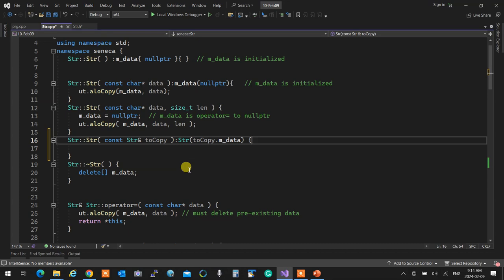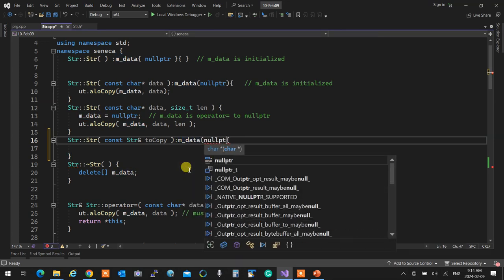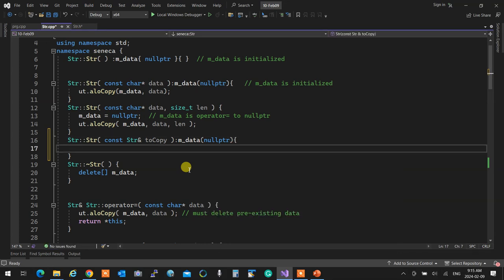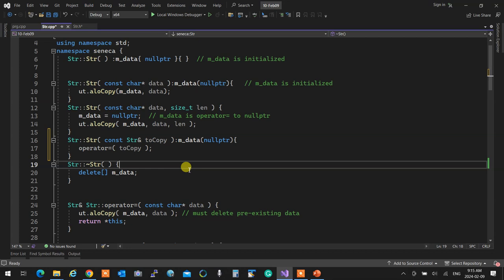There are two ways to implement the copy constructor. You can do it manually: set m_data to null, then allocate and copy from the source. Or the easy way: reuse your assignment operator — set m_data to null first, then call `*this = to_copy`. Because you made m_data null first, the assignment operator won't fail. It's as if you're setting an empty class to one that has something in it — works perfectly.